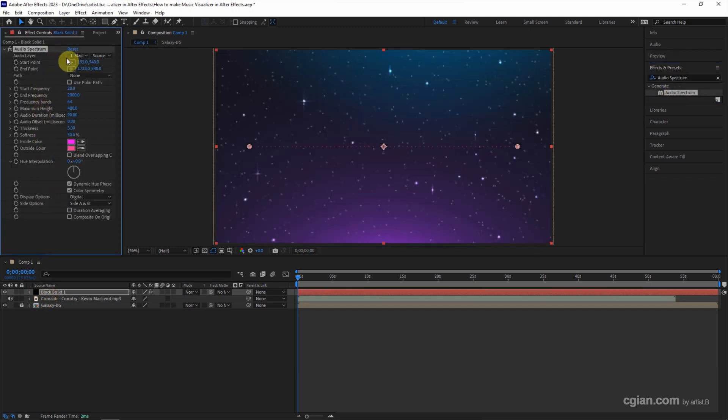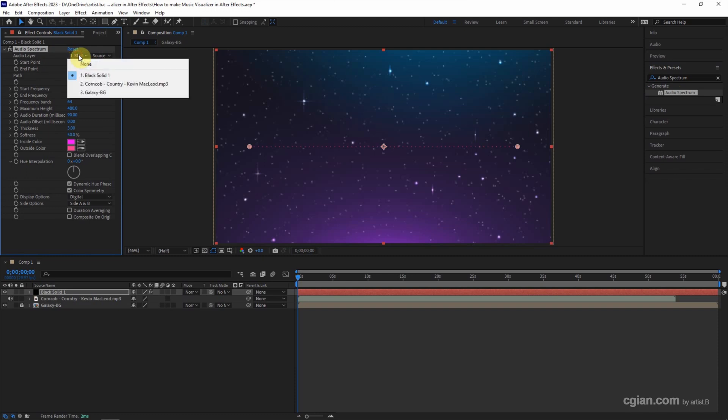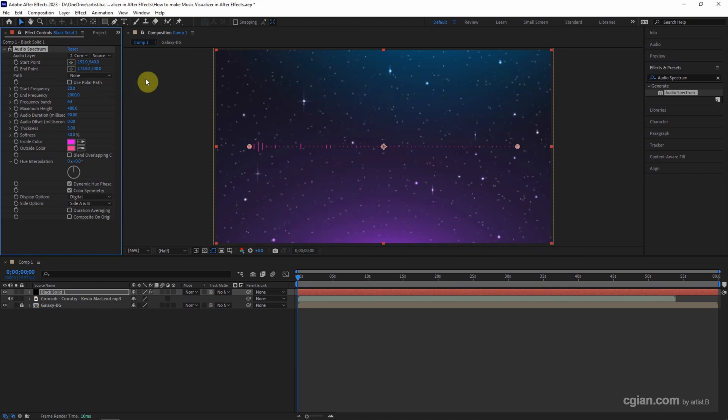Then in the Effects Control, make sure to choose the MPEG-3 layer for the audio layer. The audio is now visualized. We can adjust the settings.